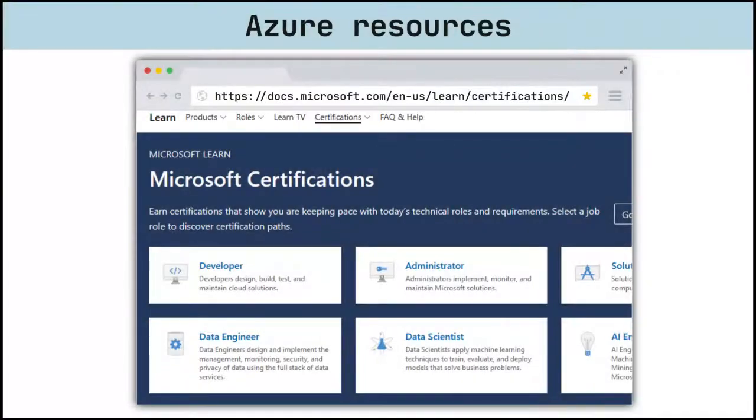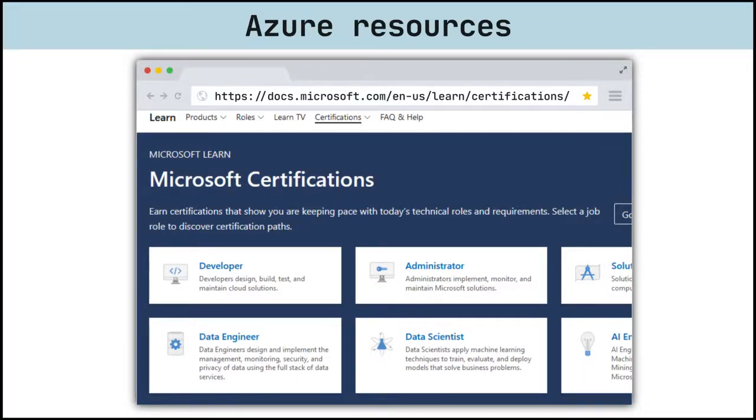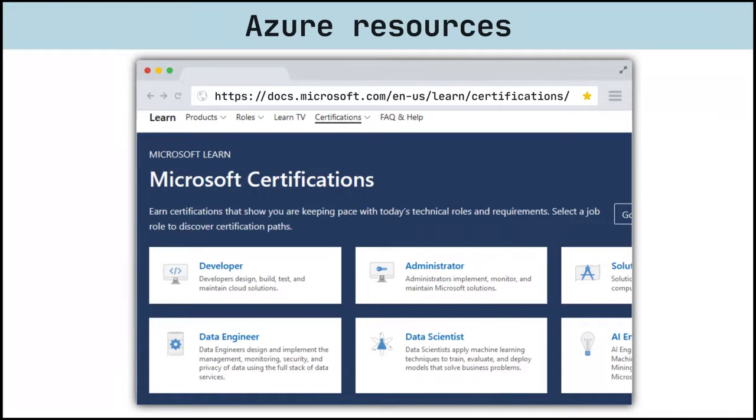Becoming a Microsoft Azure certified professional is a great opportunity to not only learn about Azure, but also show that you are keeping pace with today's technical roles and requirements. Microsoft now has 12 Microsoft Azure certifications with 14 exams, which are organized into three levels: fundamental, associate, and expert. These certifications purely focus on building knowledge and skills related to market job roles.